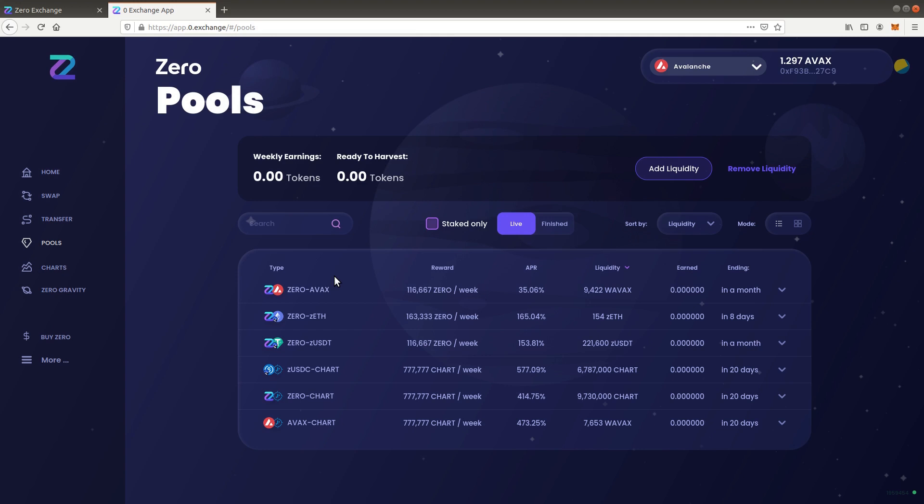APR stands for annual percentage rate. This is the interest earned per year. An APR of 120% equals a 10% profit per month.